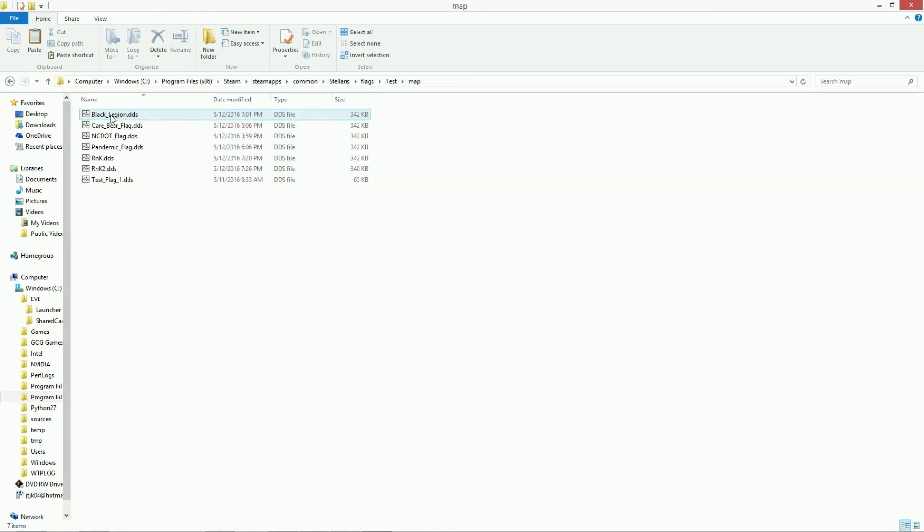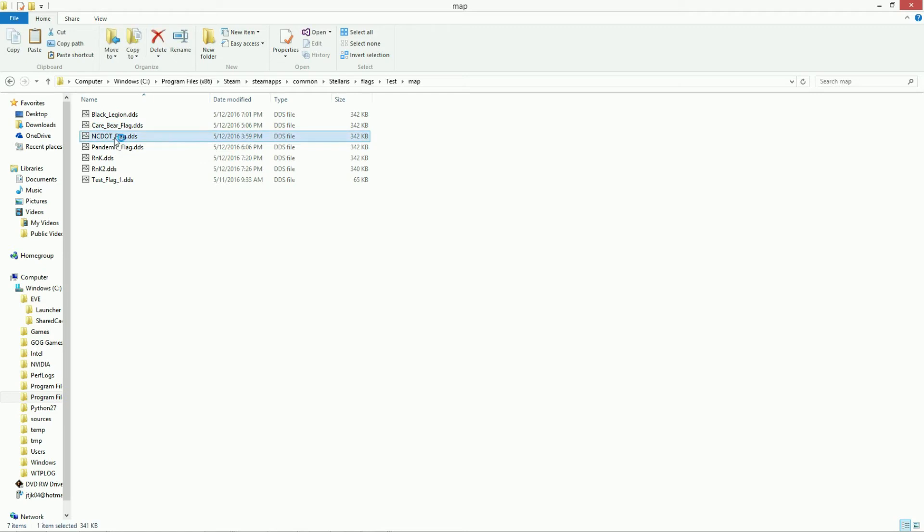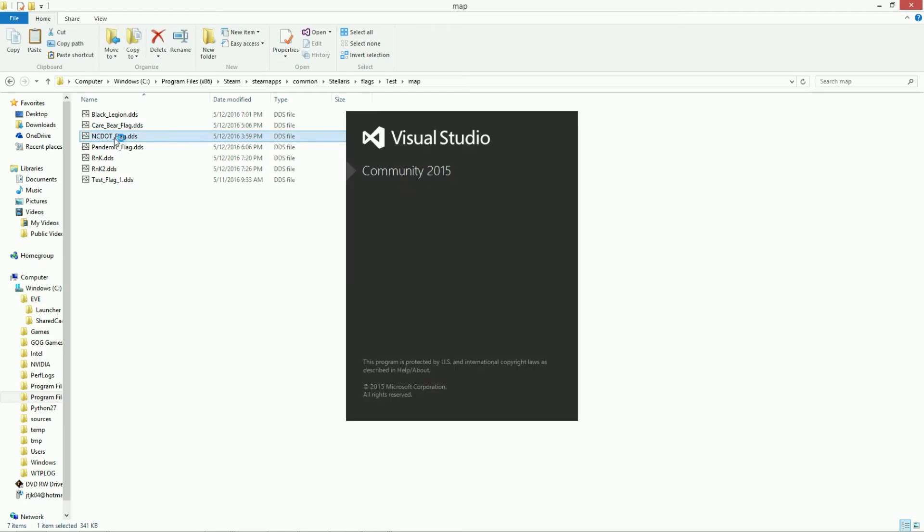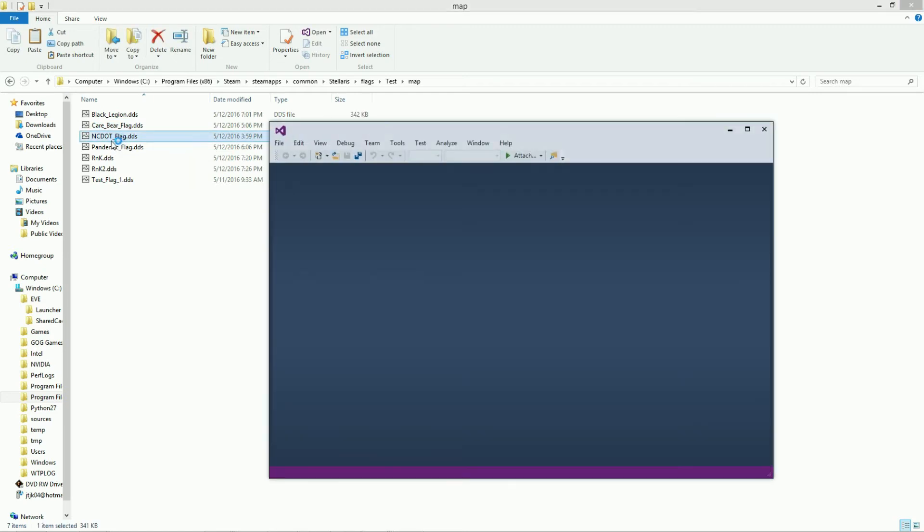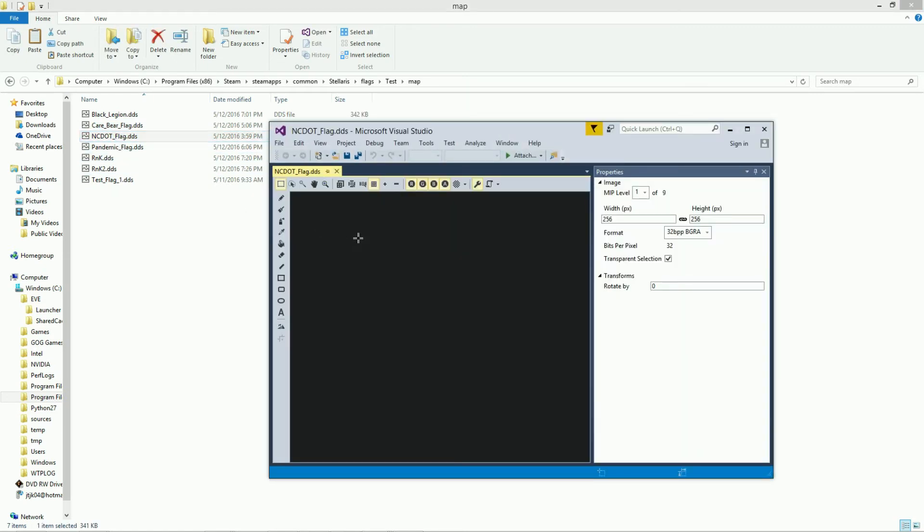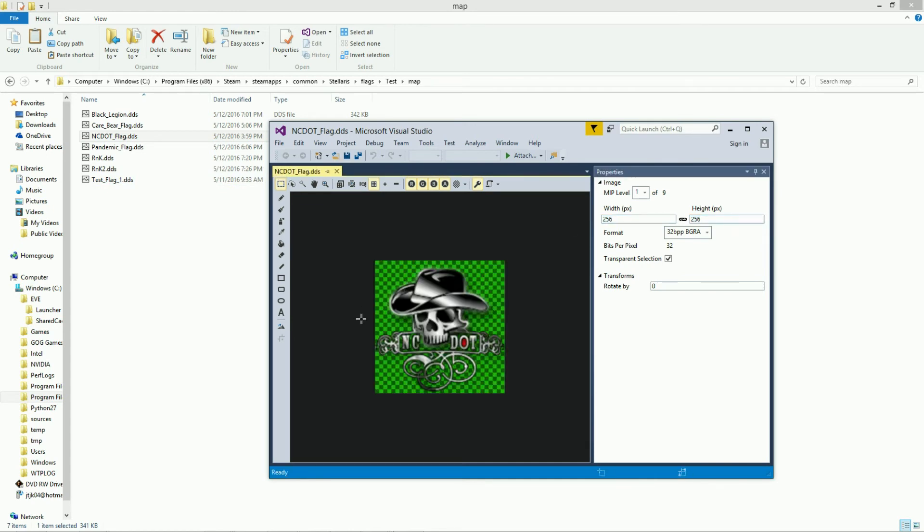The last folder that you have is the map folder. The map folder is a picture, the same exact picture, and all you have to do is resize it to 256 by 256. And there it is.